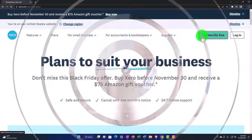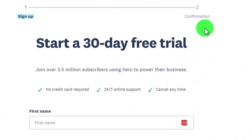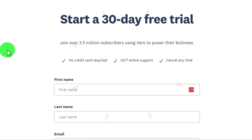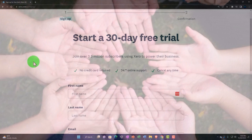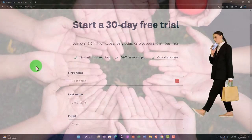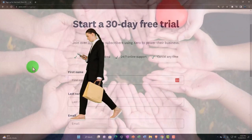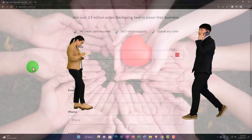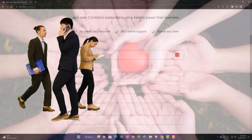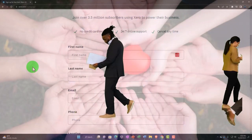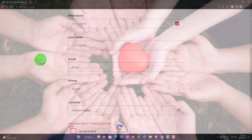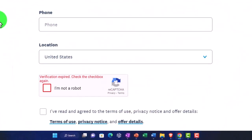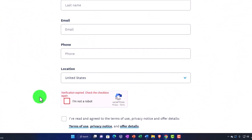Let's go ahead and try it for free. Clicking the button, it says: start a 30-day free trial, join over 3.5 million subscribers using Xero to power their business, no credit card required, 24/7 online support, cancel any time. Since no credit card is required, it won't automatically start billing you. We'll enter the basic information: first name, last name, email, phone, location, and confirm you're not a robot, then continue.